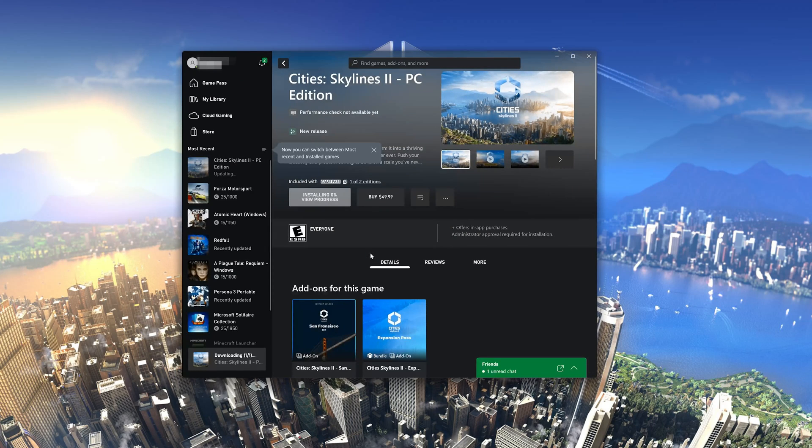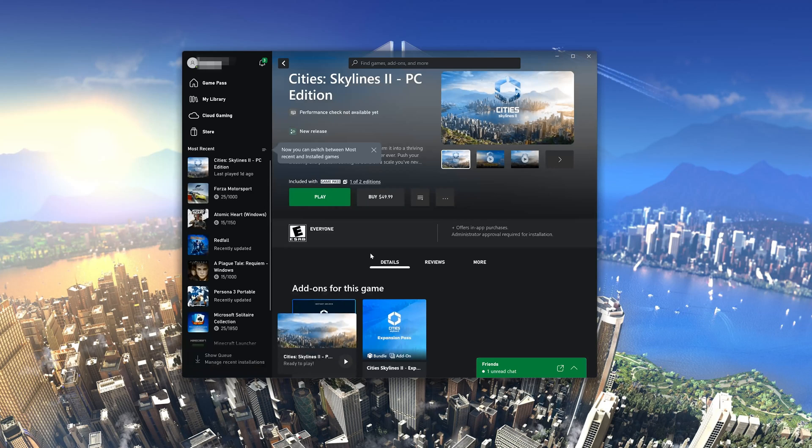Now wait for Cities Skylines 2 to be scanned for errors. Then launch Cities Skylines 2.